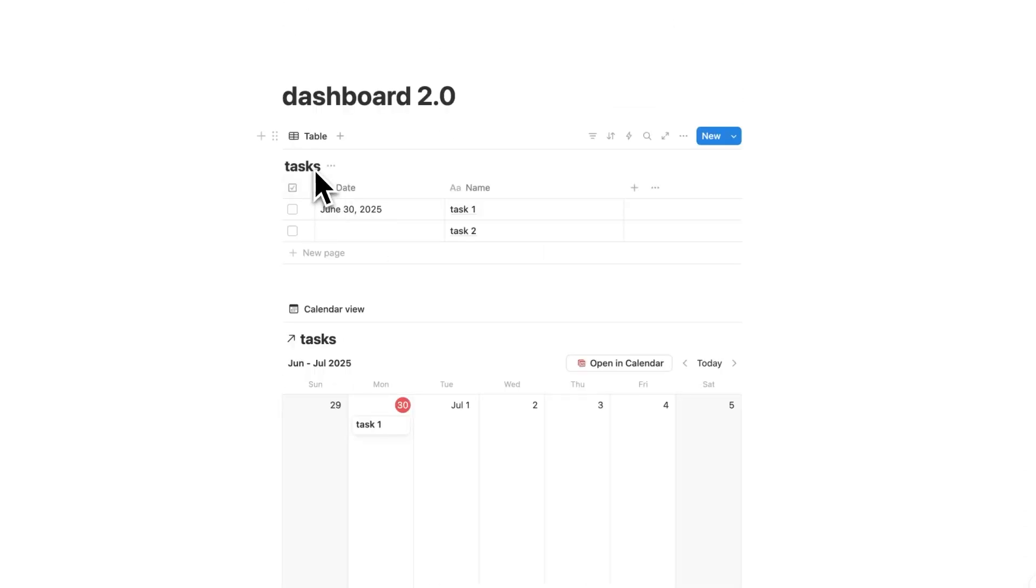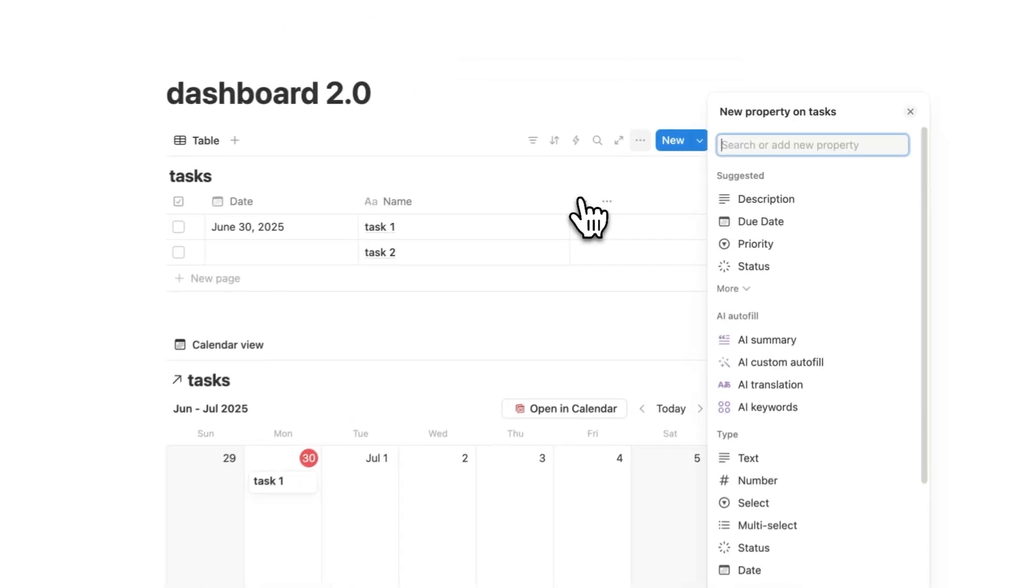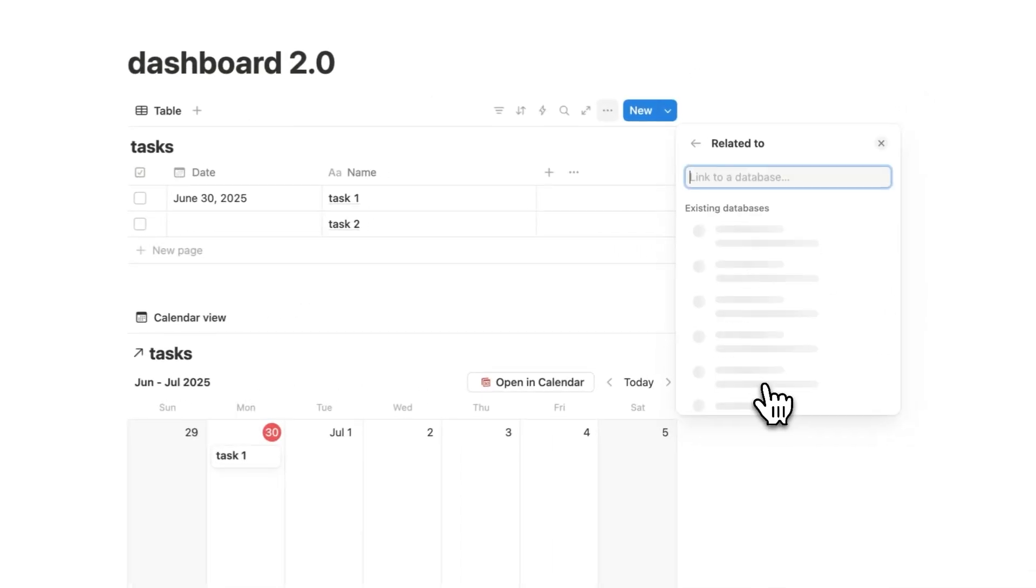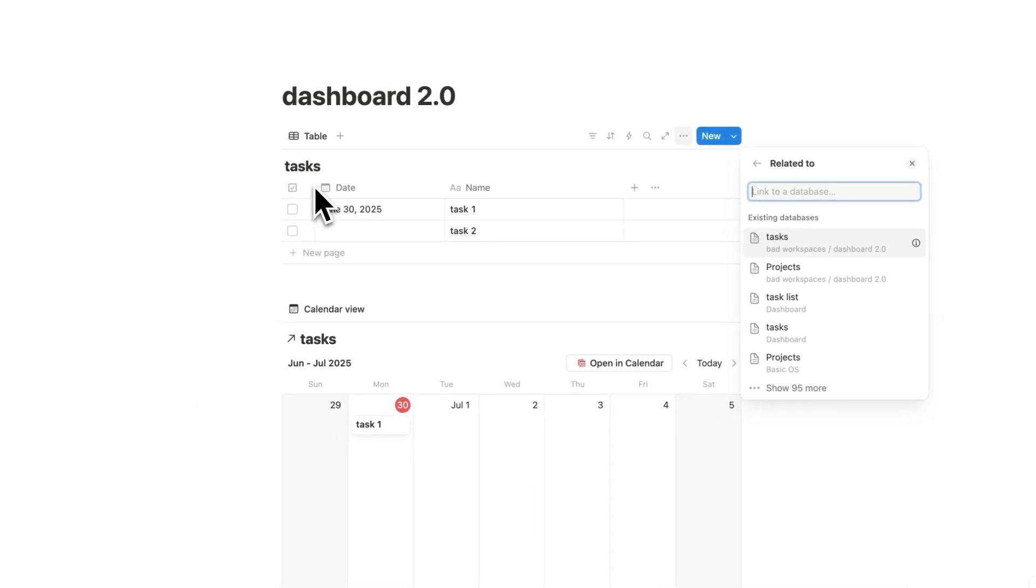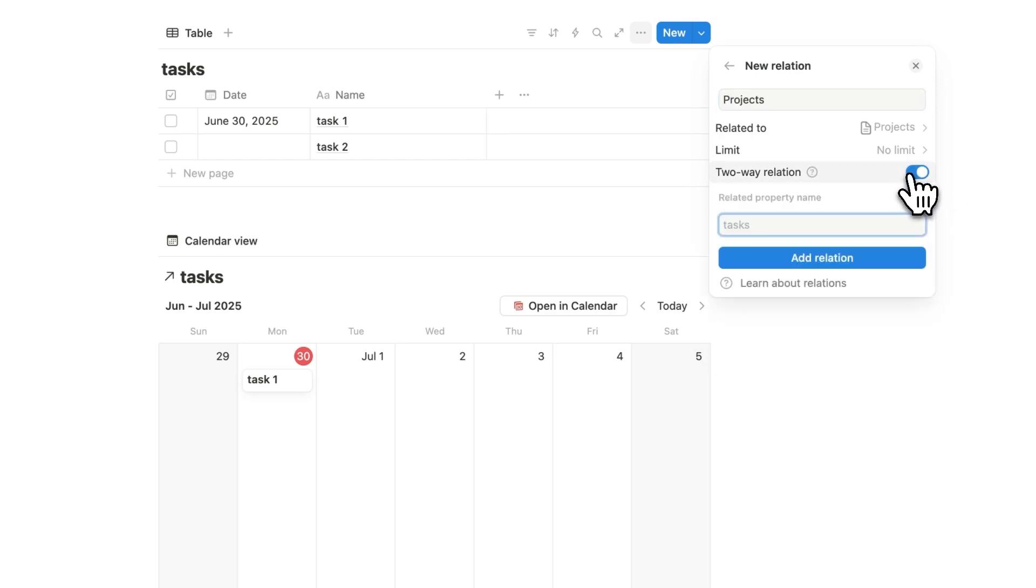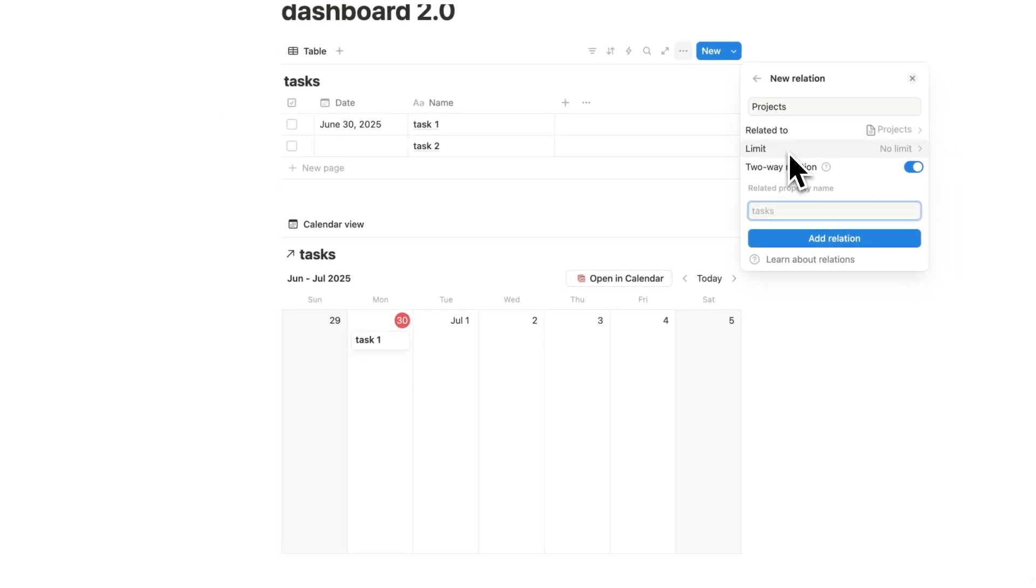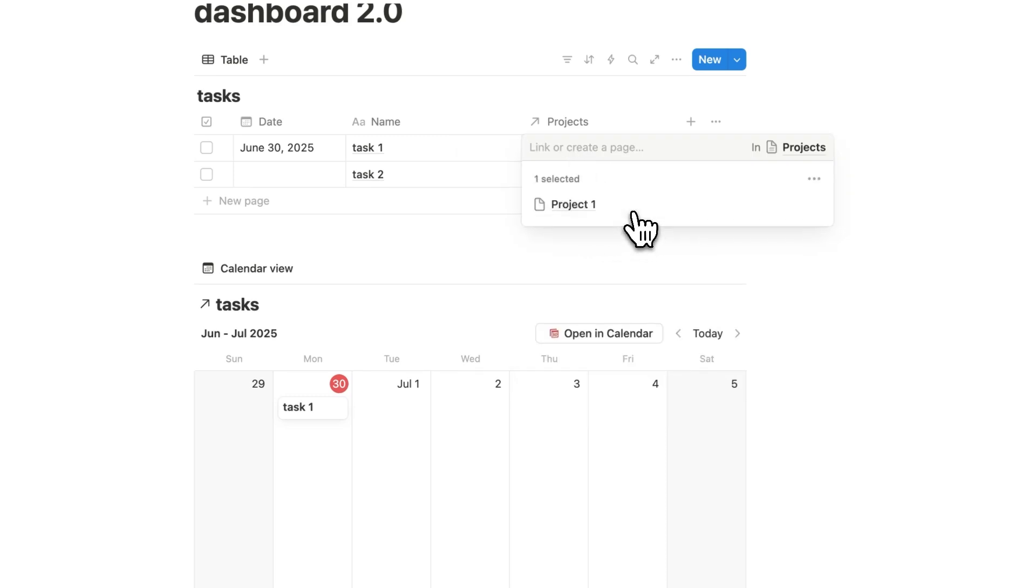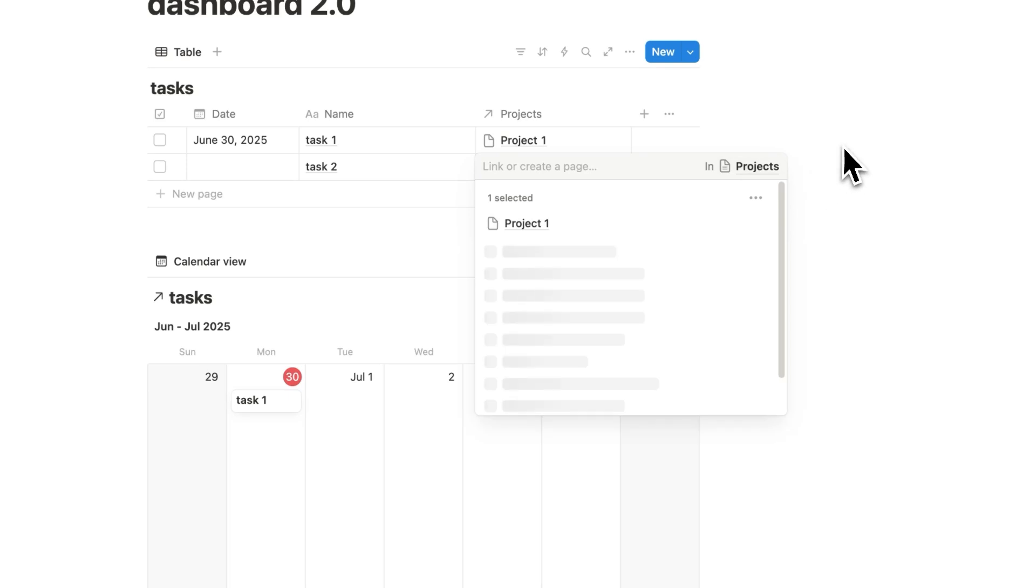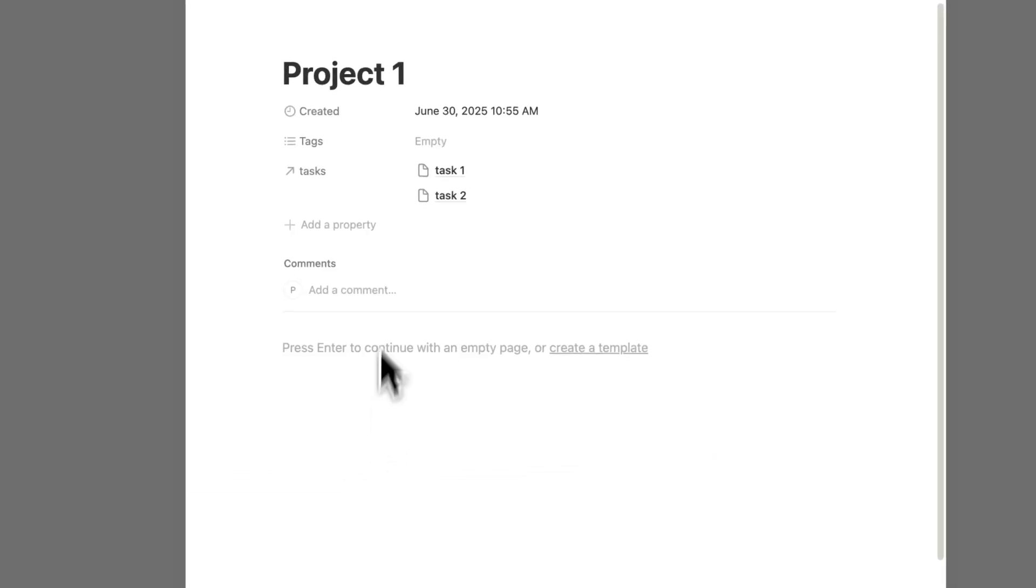Now the next step is connecting our tasks to our projects. So what I'll do here is click on the plus, and I'll scroll down and we'll do the first scary thing with databases, which is the relations. Now relations is basically saying, hey, I want to connect this to another database. So we could see projects here shows up in the recent. So I'll click on that. Now what I'm going to do is make this a two way relation. That way they're both speaking to each other. And we're going to have the limit as no limit. And we'll click on add relation. So now for task one, if I click here, I should see project one. So I'll click that, make that project one. And I'll make task two also project one.